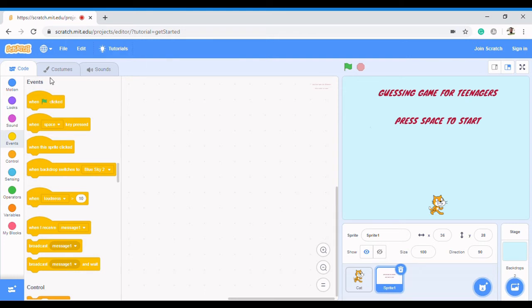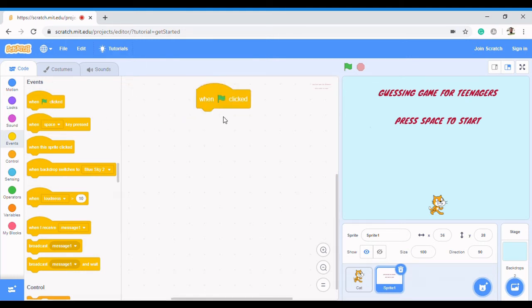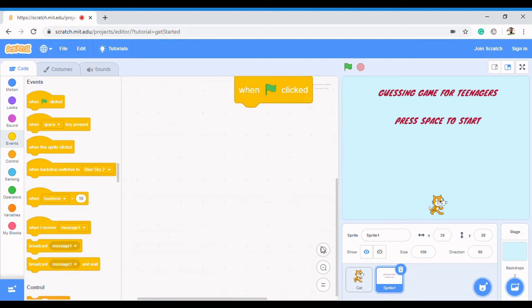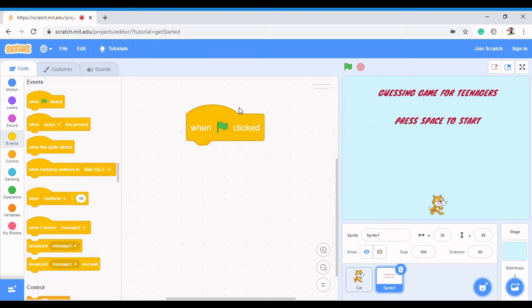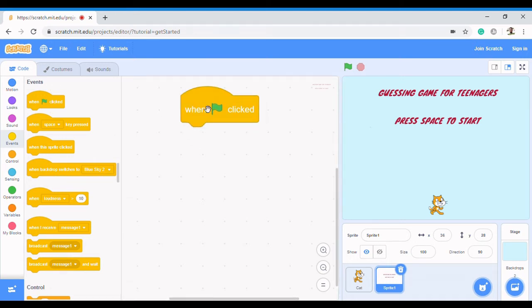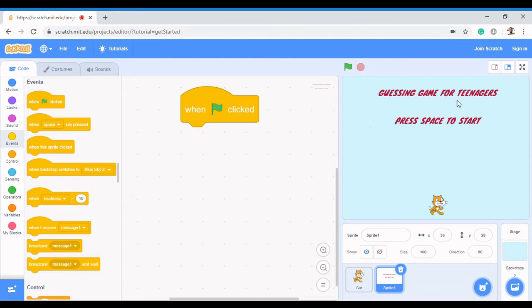You can pick any event, but I'm going to pick 'when flag is clicked'. Let's break down our steps and look at what to do to achieve that. To make it blink, it needs to go off and then come back. It goes off and then comes back - a repetitive process. It should go off, wait for a while, then come back.